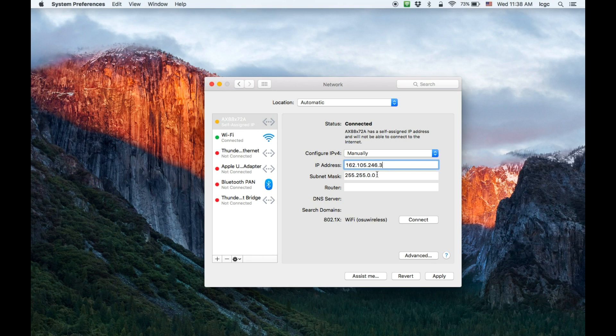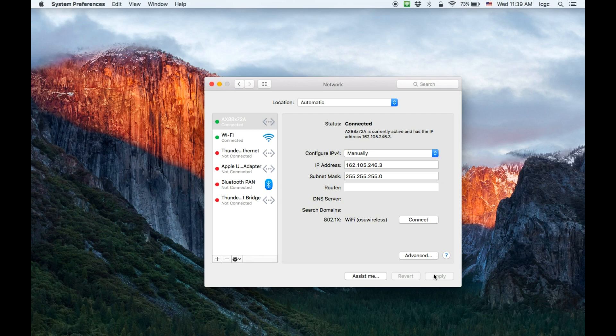We also need to determine the subnet mask, whatever you like. Then we click apply. You see the connection is working now.